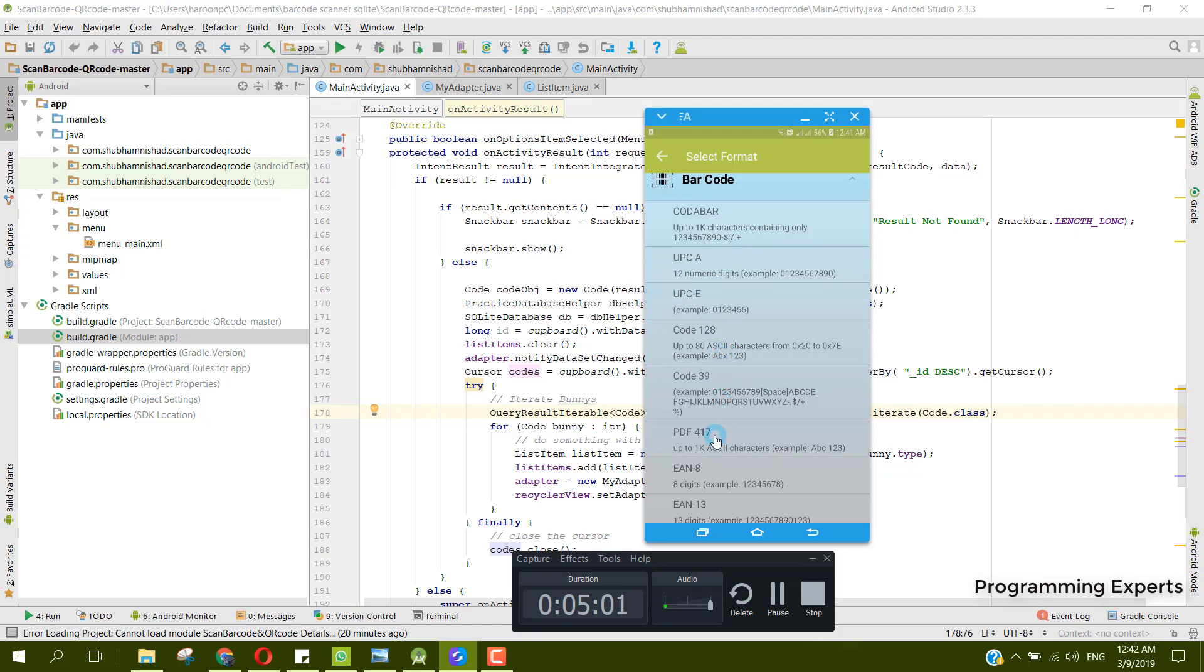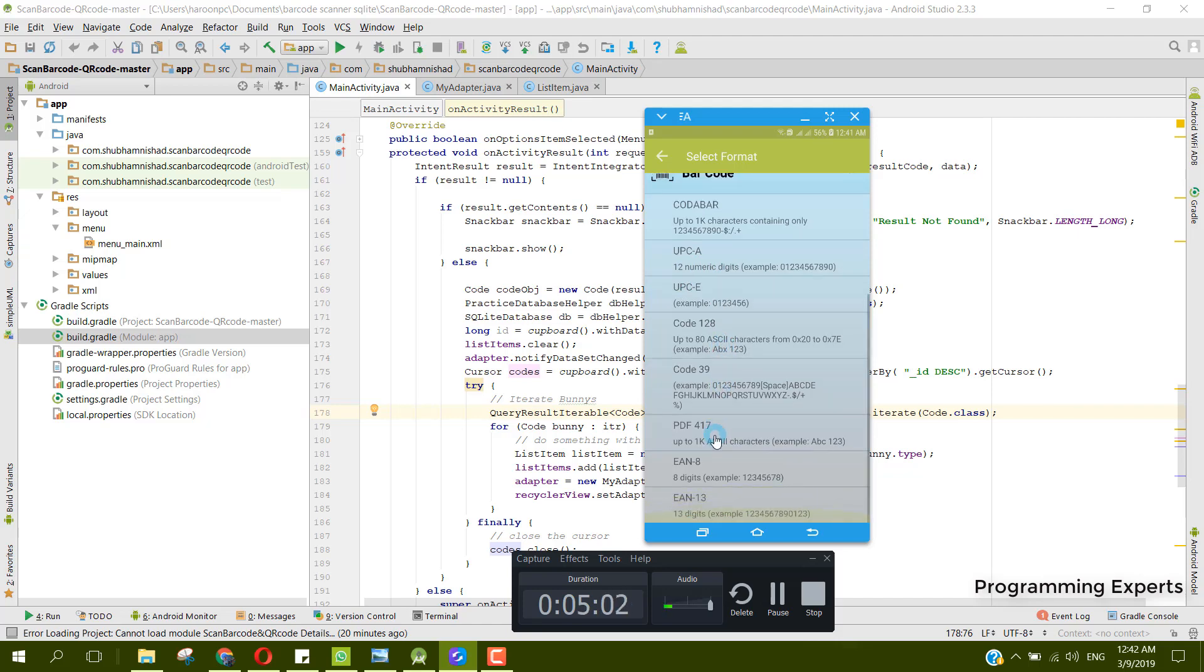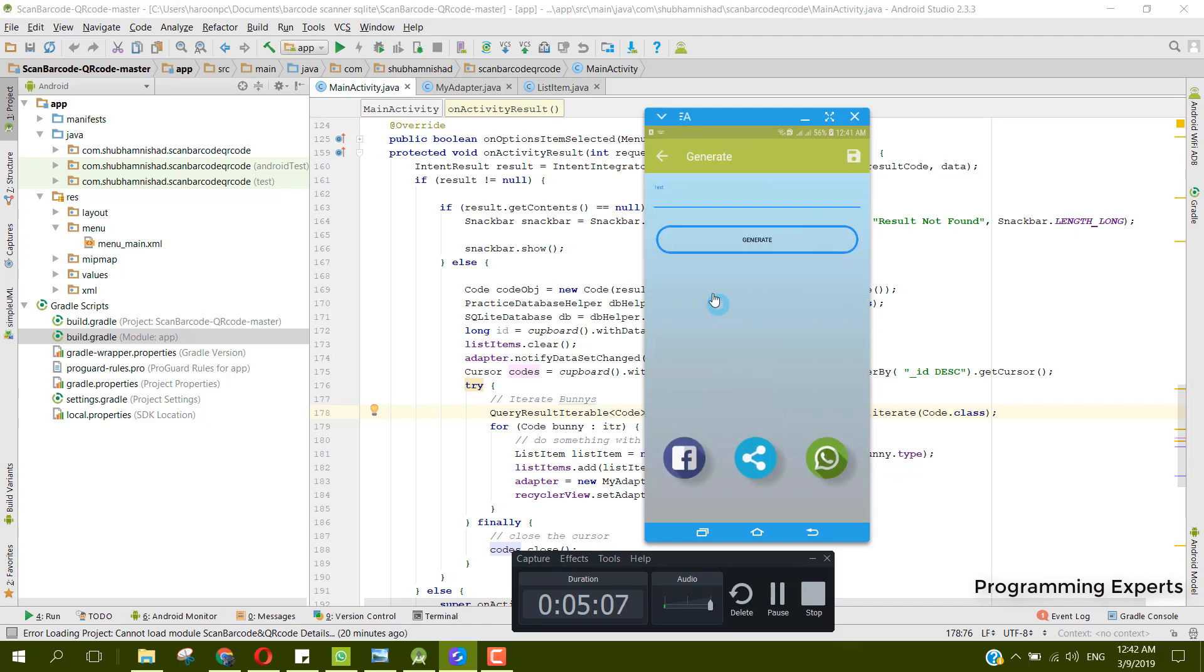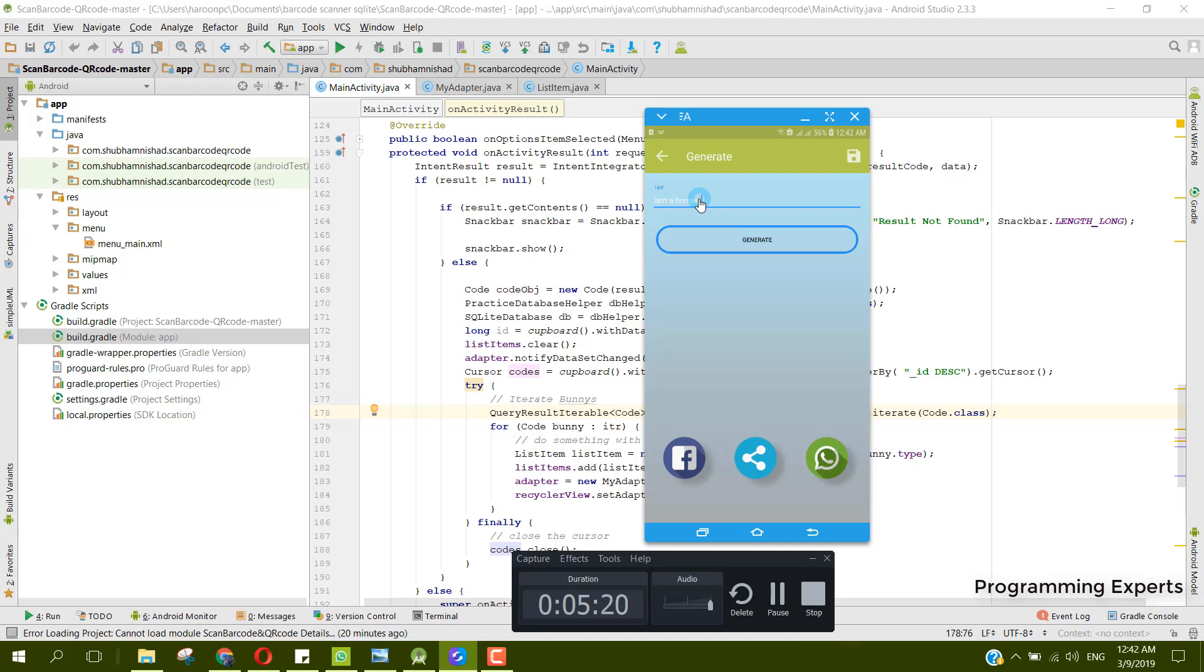Let's create the first one. If we type any text, let's say I am a human being, and now I click on generate, you can see sequential - it is saying that you need to have the sequential format.